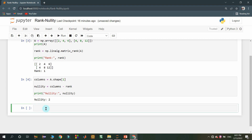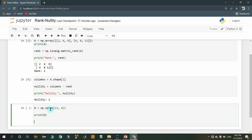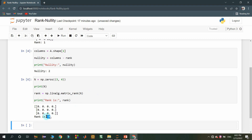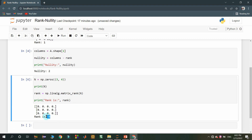Now I am considering a Null Matrix to find its rank. As mentioned earlier, its rank should be 0. I am using the zeros function in NumPy to create a 3 by 4 matrix with all zero elements stored in variable N. After finding and displaying the rank of this matrix, we get 0. This confirms that for any Null Matrix, the rank is always 0.